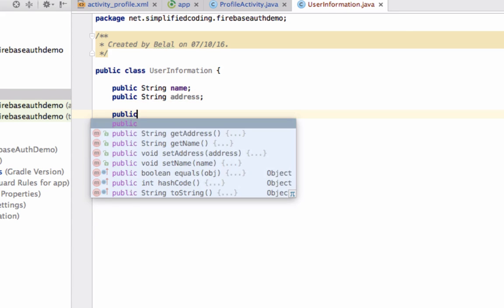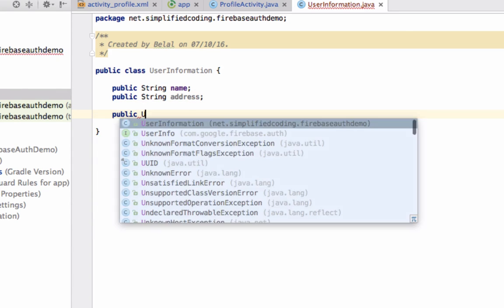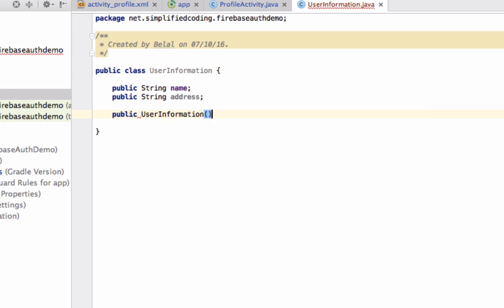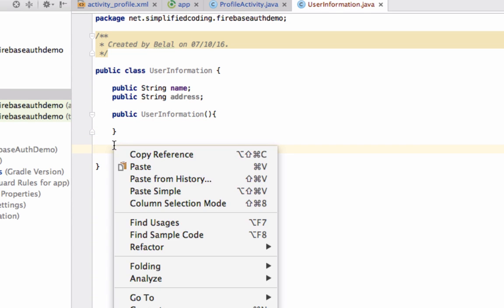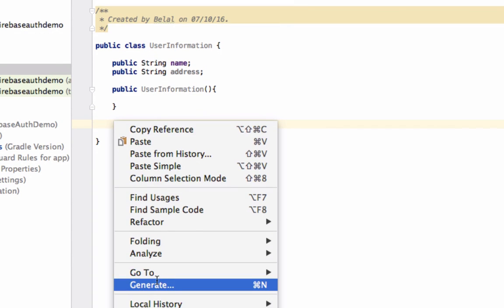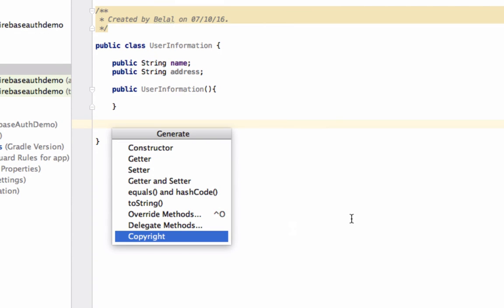We also need a default constructor. And to initialize these variables, one more constructor. We can generate the constructor.